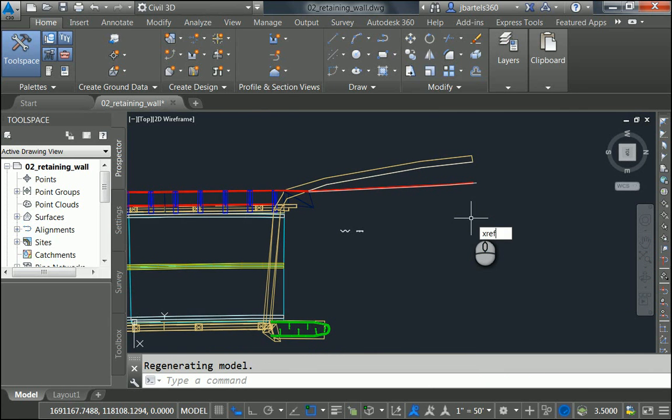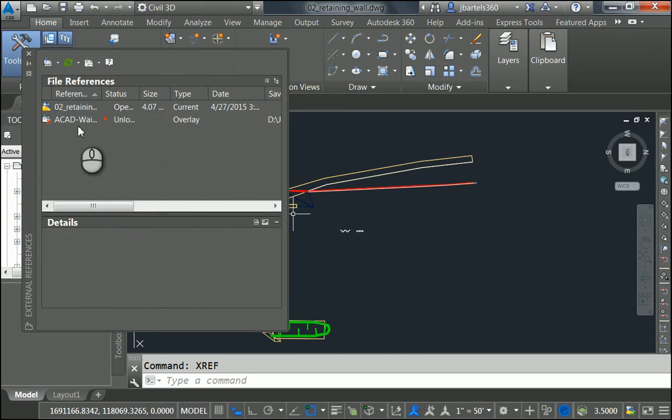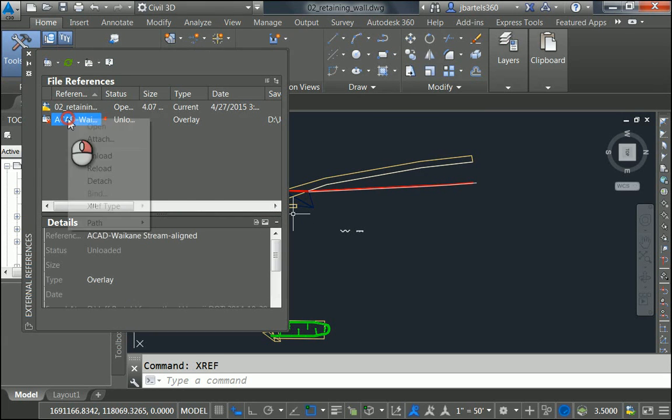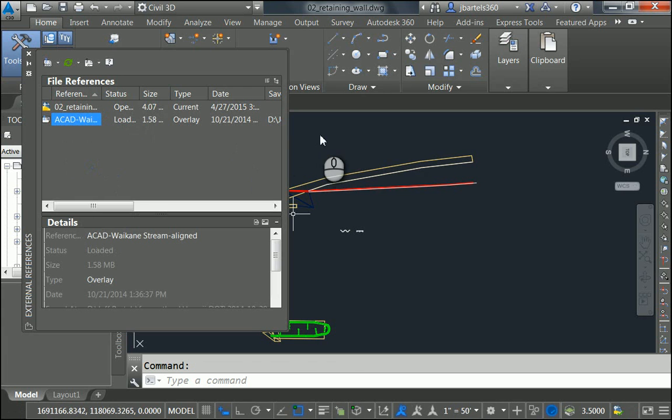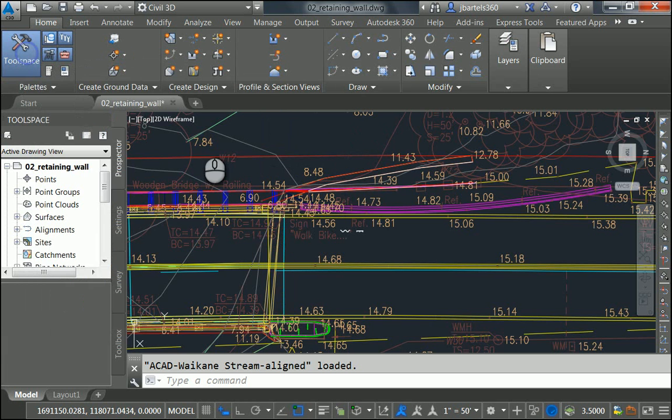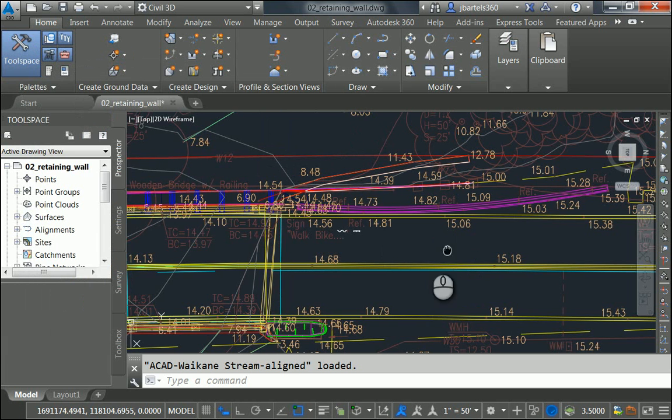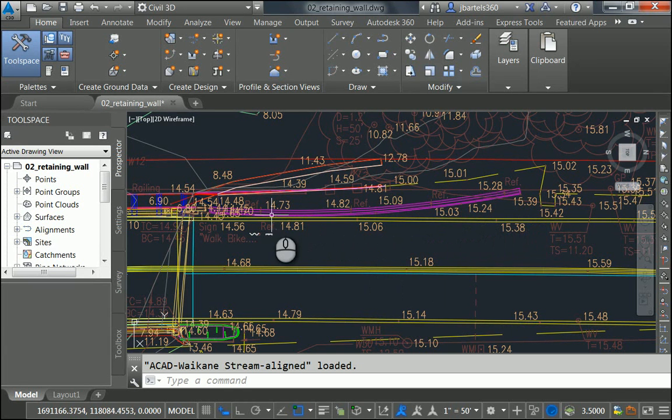Let's start by typing XRef. I'll do that to bring up the External References palette. I will then right-click on this XRef and choose Reload. This drawing represents the surveyed geometry. Let me close the palette. Right here we can see the surveyed guardrail.